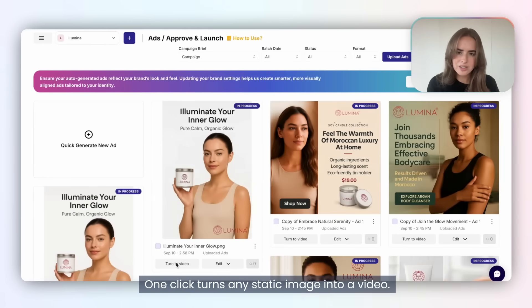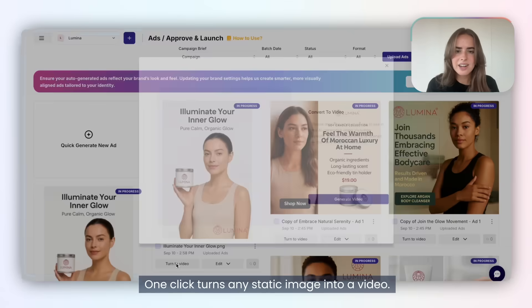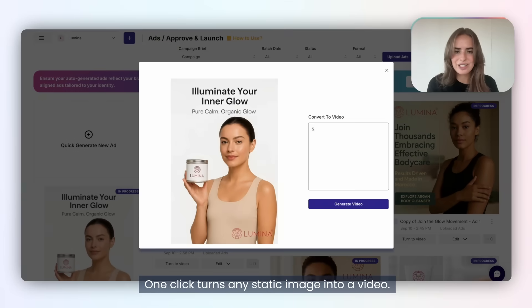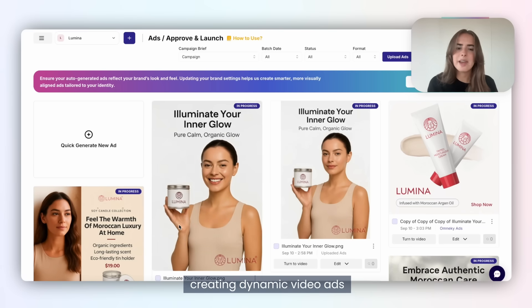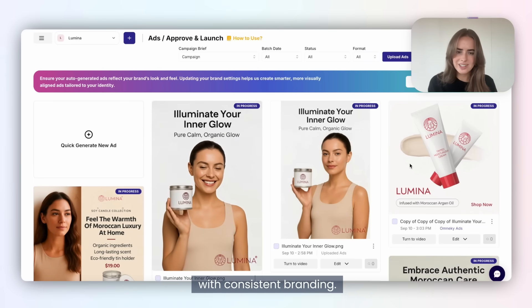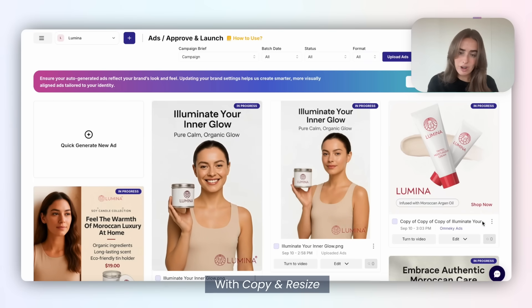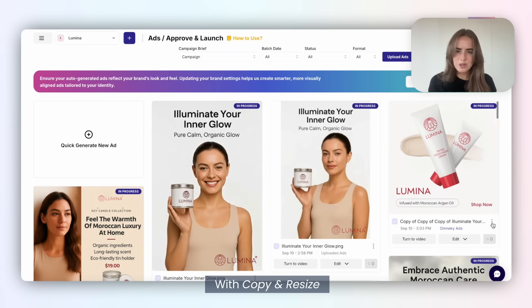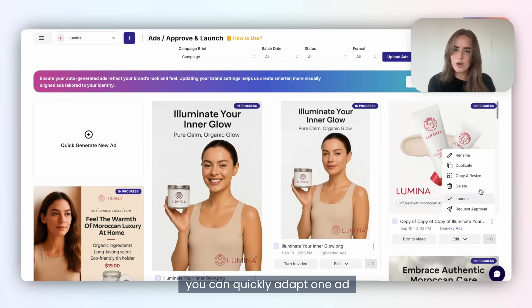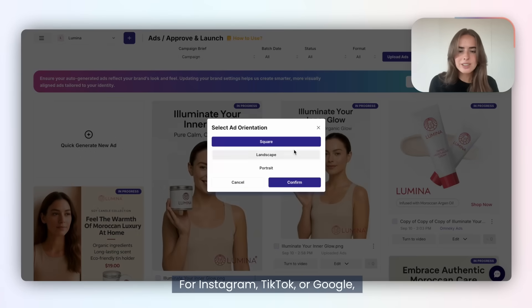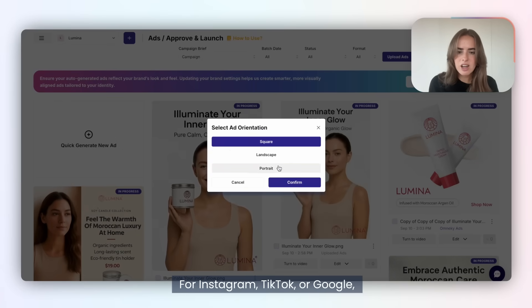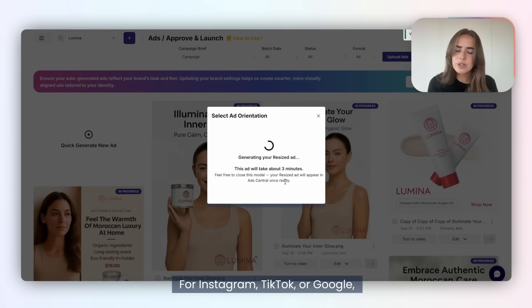One click turns any static image into a video. OmniKey adds emotion automatically, creating dynamic video ads with consistent branding. With Copy and Resize, you can quickly adapt one ad for multiple formats — for Instagram, TikTok, or Google, resizing is automatic.